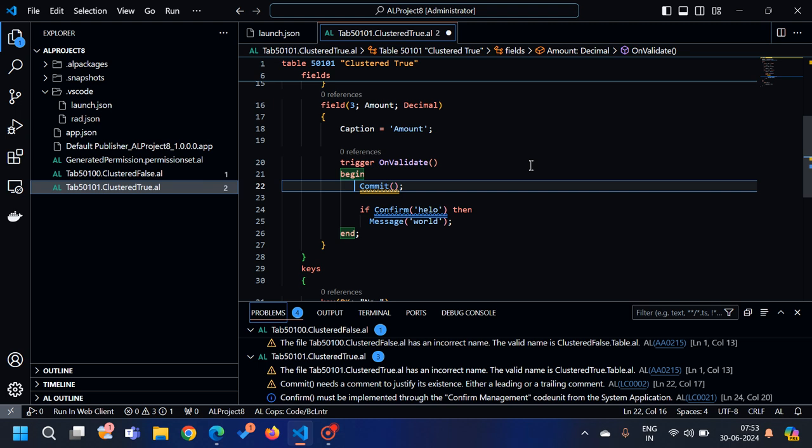Hello friends, welcome to my channel GoDigit. Today in this video we will learn about custom rulesets in Business Central.